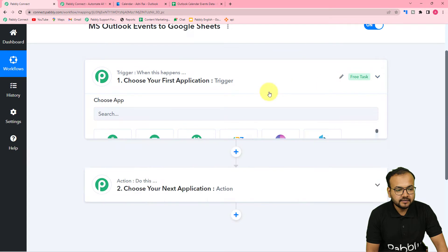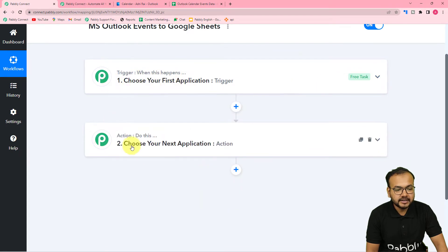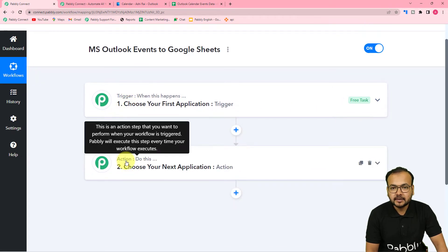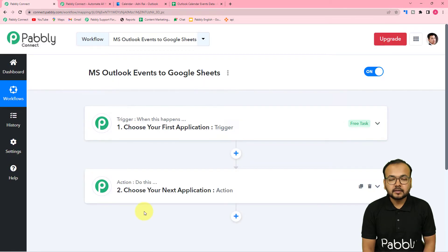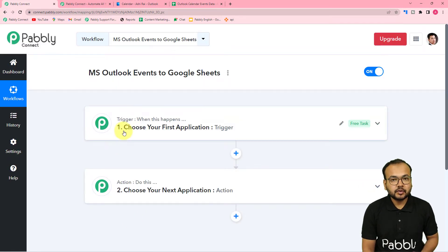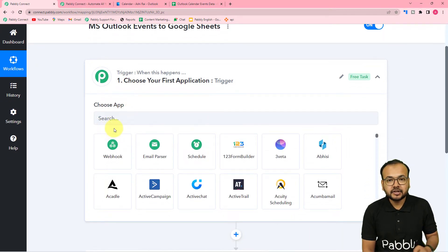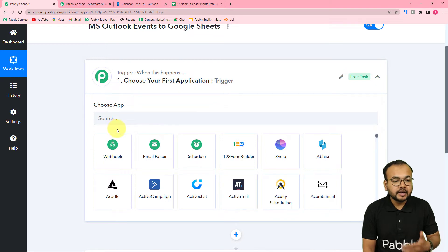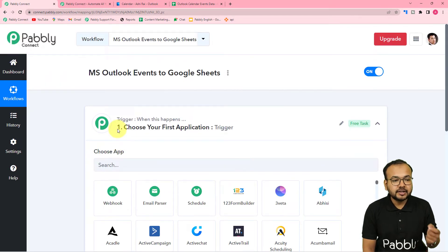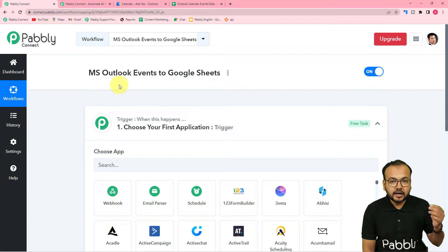On this page you will find two things: the trigger and the action. With the help of these two things we can set up any automation. The trigger is the event which is going to kickstart this workflow, so we have to connect the application in which the trigger event is occurring. Here the trigger event is the adding of an event in Outlook calendar.